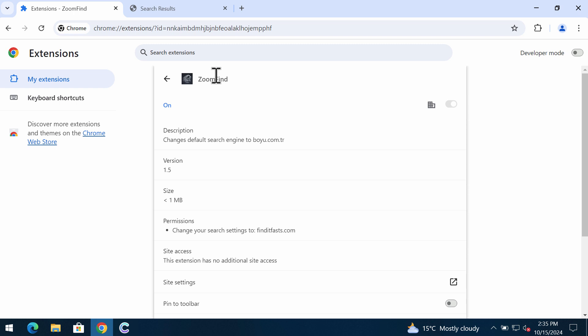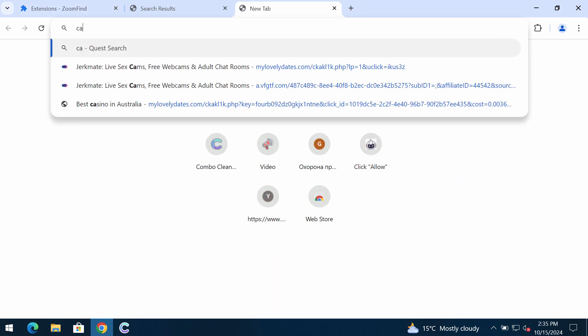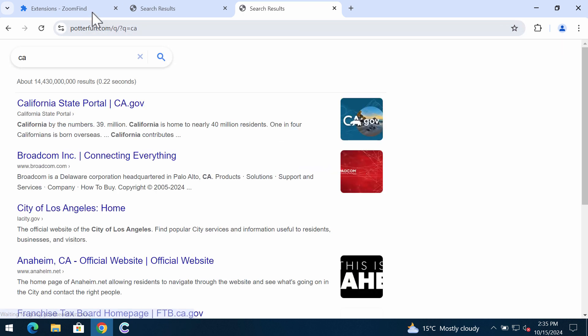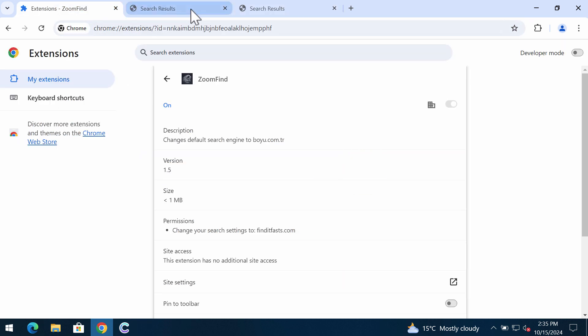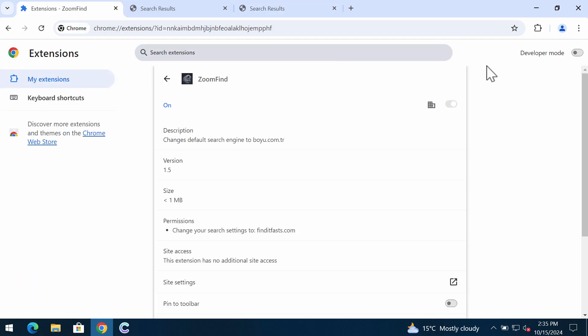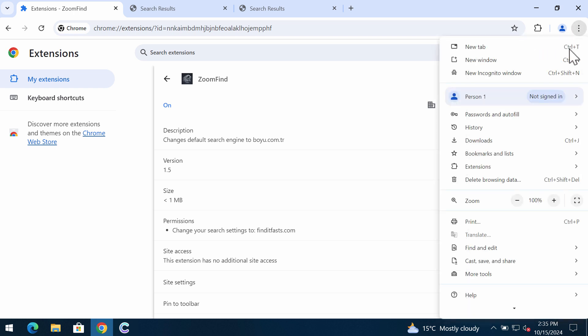The ZoomFind extension actually causes redirections by the site potterfun.com. If you are experiencing such troubles, you need to remove this ZoomFind extension from your Chrome.